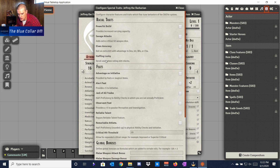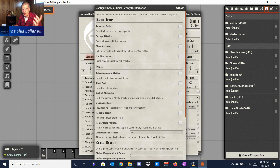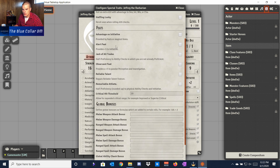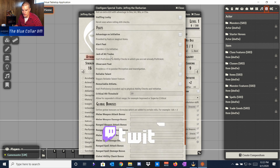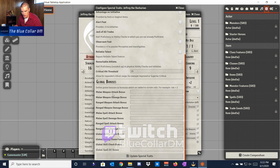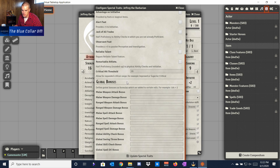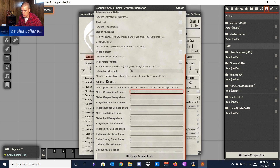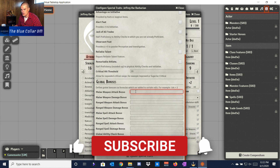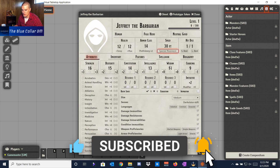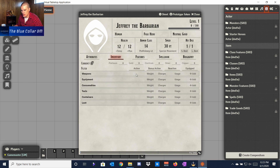Armor proficiencies we can throw in — let's add Light Armor and Shields as an example. We can also have tool proficiencies, like a musical instrument. Then there are special traits: Powerful Build, Elven Accuracy, Halfling Luck, certain feats and racial traits. You also have feats like advantage on initiative, Alert, Jack of All Trades, and global bonuses you can add yourself — for example, a plus one weapon or a special ability bonus on melee attacks.